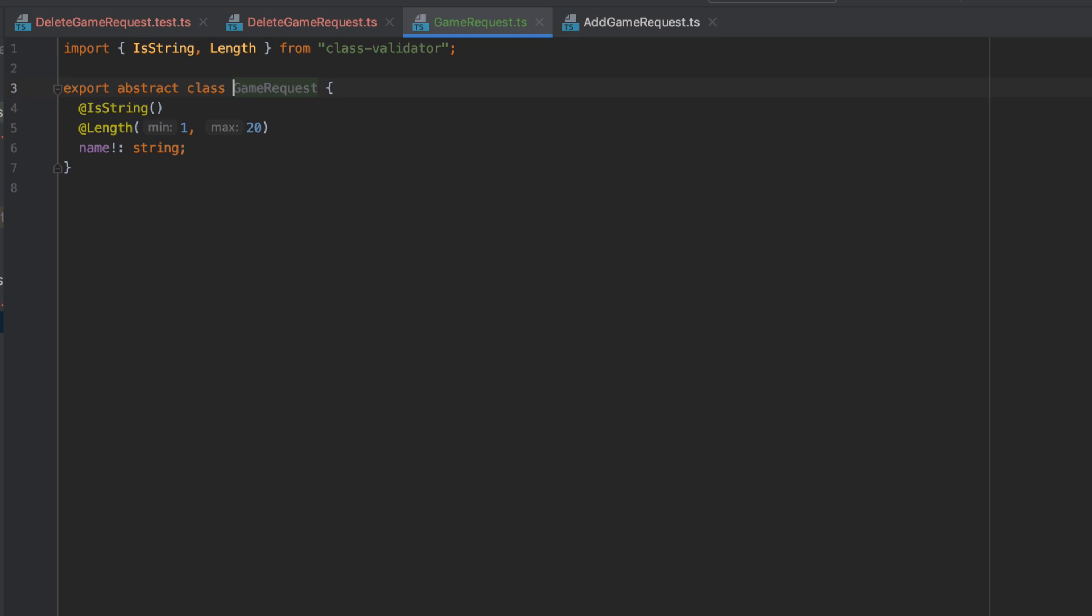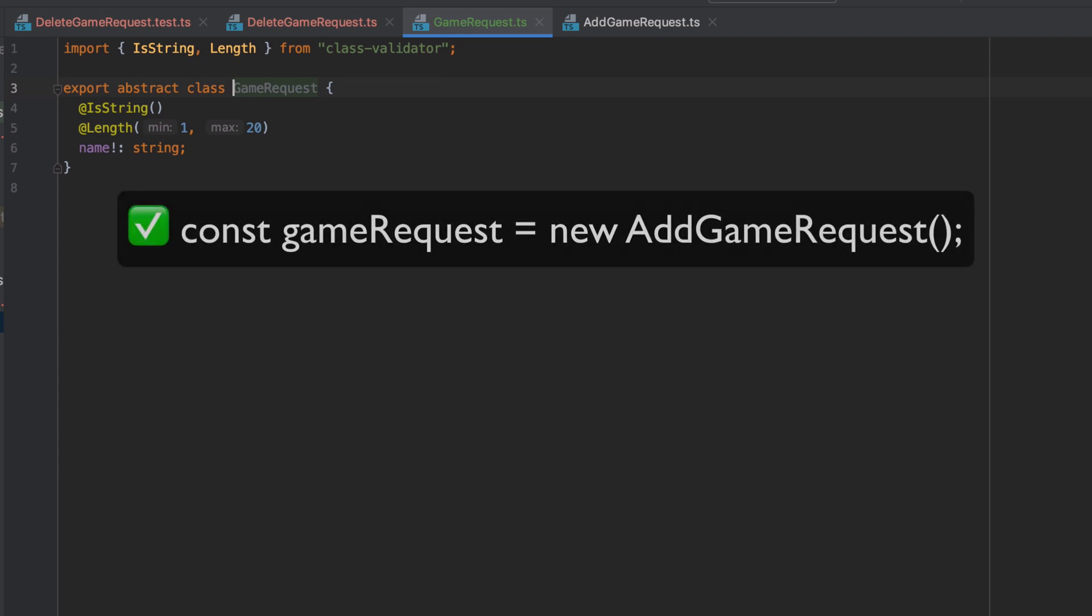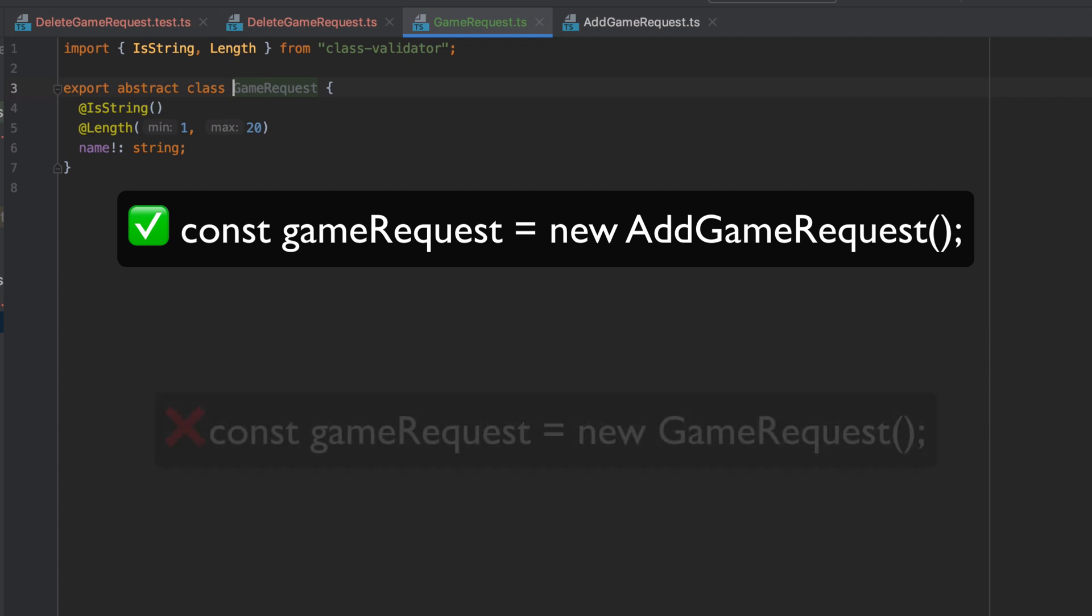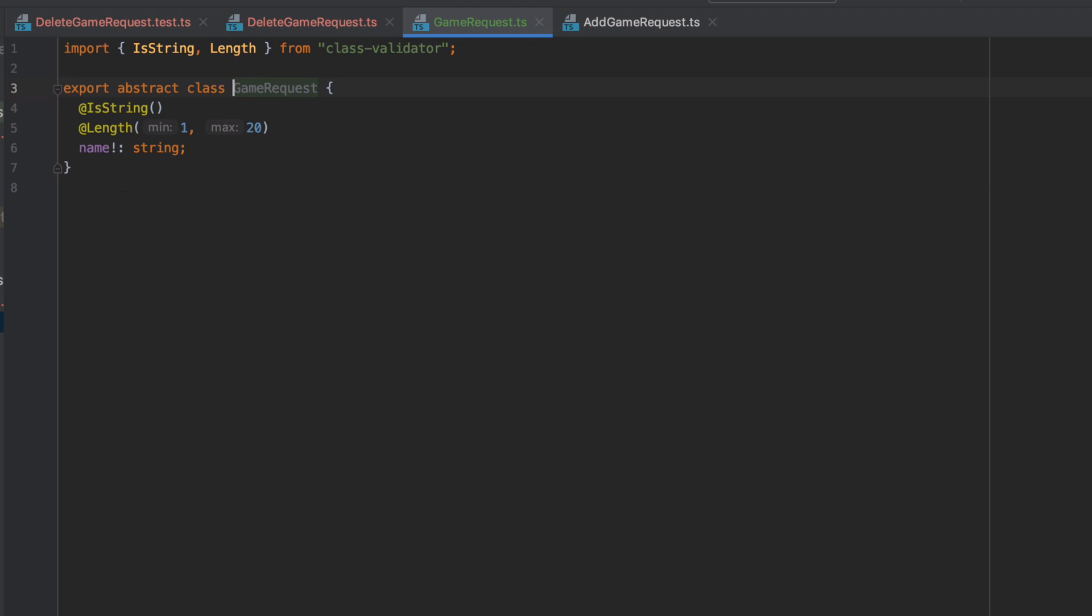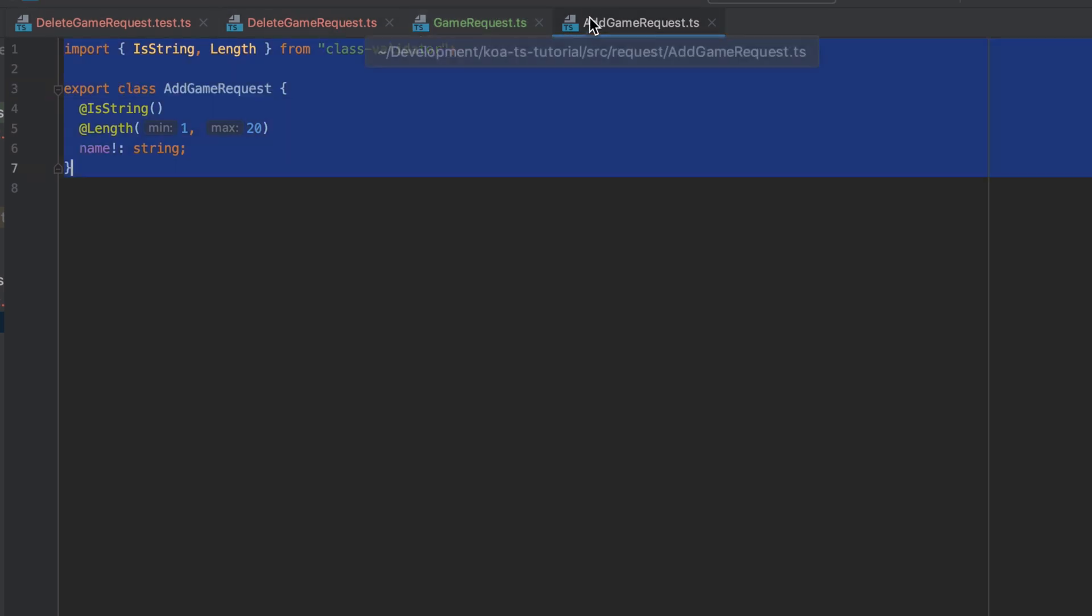In other words those files are going to make use of this common code. If you're unsure about the concept of an abstract class then think about it as a class that can't be instantiated. So previously we might have done something like const game request equals new add game request, and in this case we can't do a const game request equals new game request. In other words you cannot call new on an abstract class, which then raises the question of okay well how do I actually use this code?